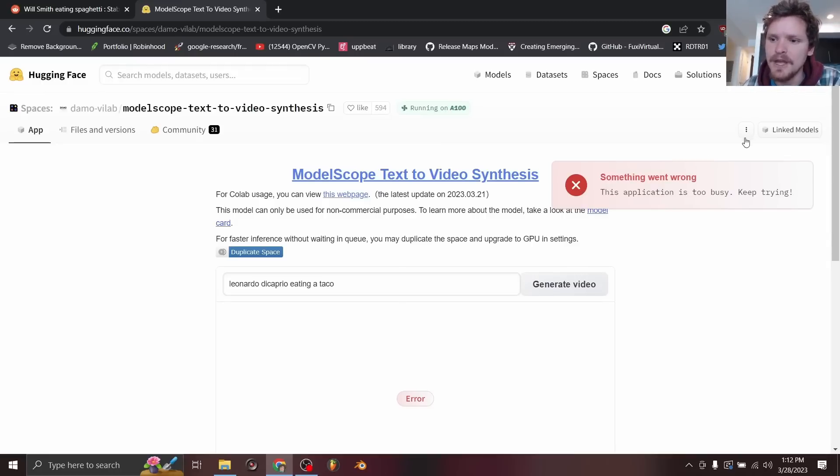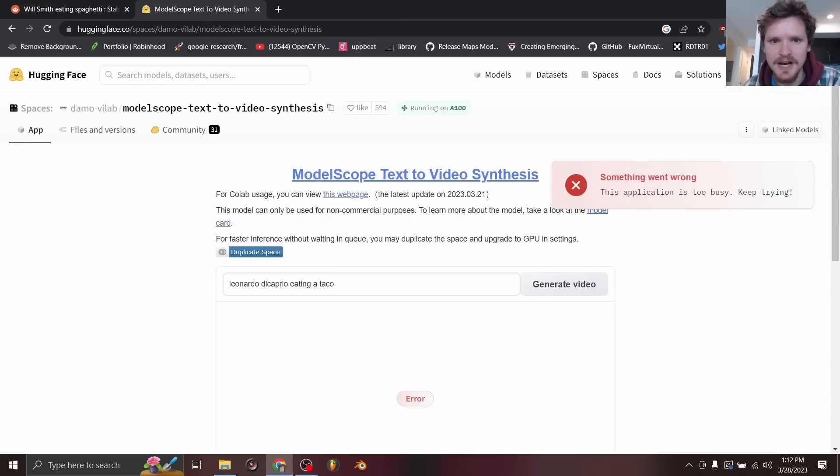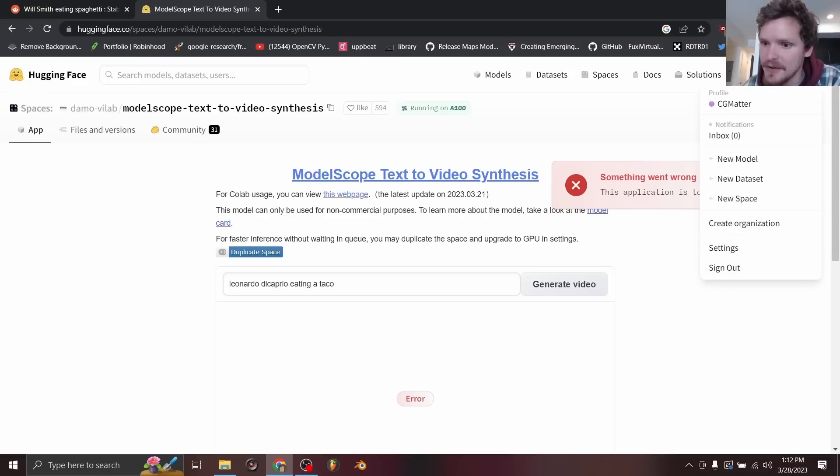So what you want to do is for this space, you want to go to duplicate this space, and then hit duplicate. So now you have your own copy, so we're basically making our own that does not have a queue, it's a personal model.